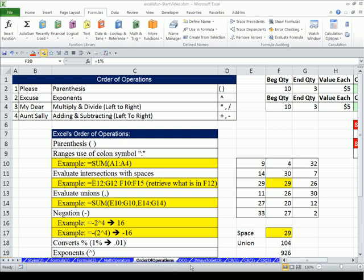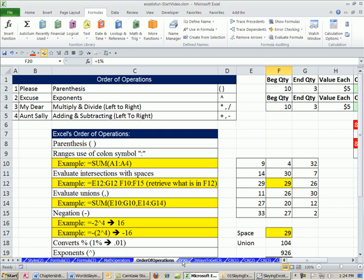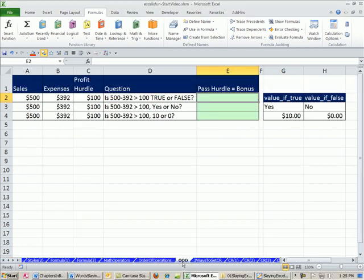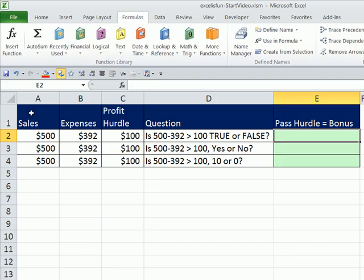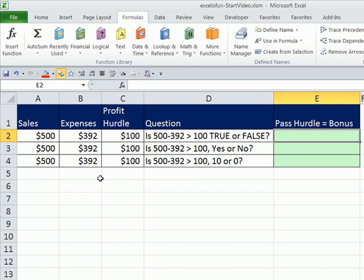We want to look at the sheet 000 for Order of Operations. And we want to look at another example of how Excel calculates formulas. We have some sales, expenses, and a profit hurdle. And our question is, is $500 minus $392 greater than $100? True or false? We could, of course, calculate a profit formula, which would be very common. But in this case, that's all we have. We only have access to these two numbers, and we just want a quick true or false.